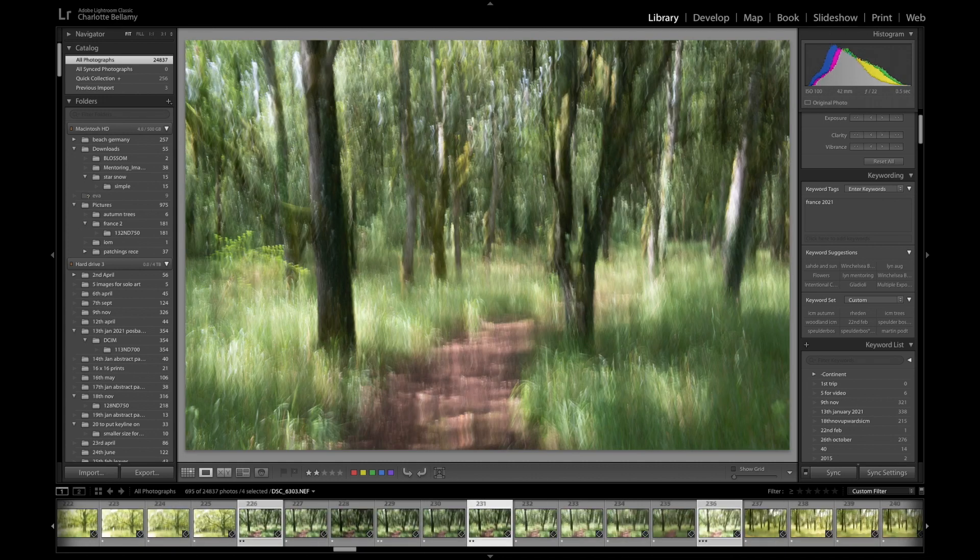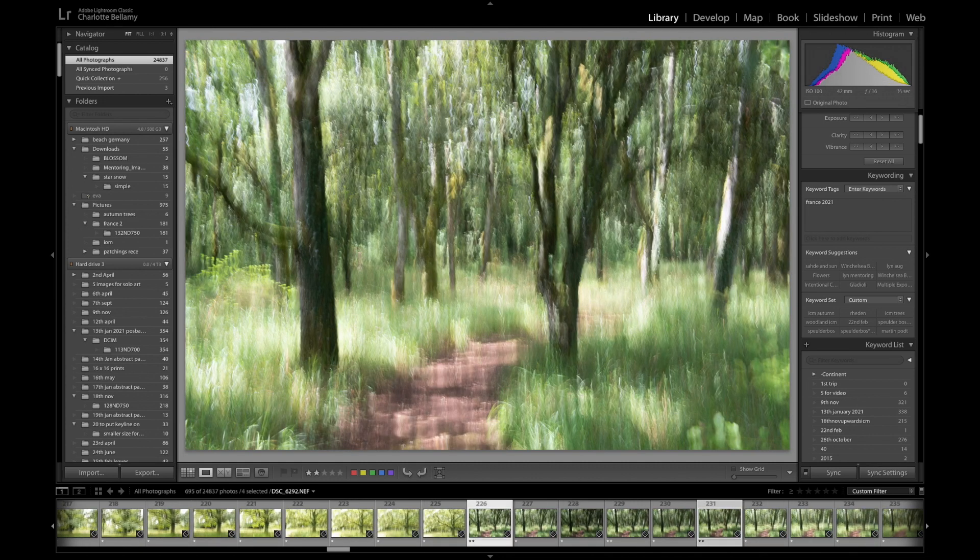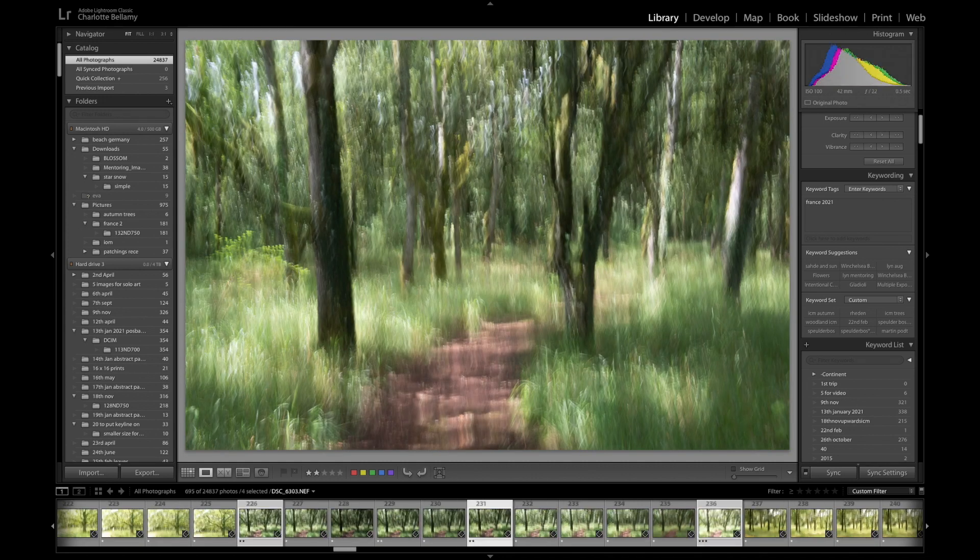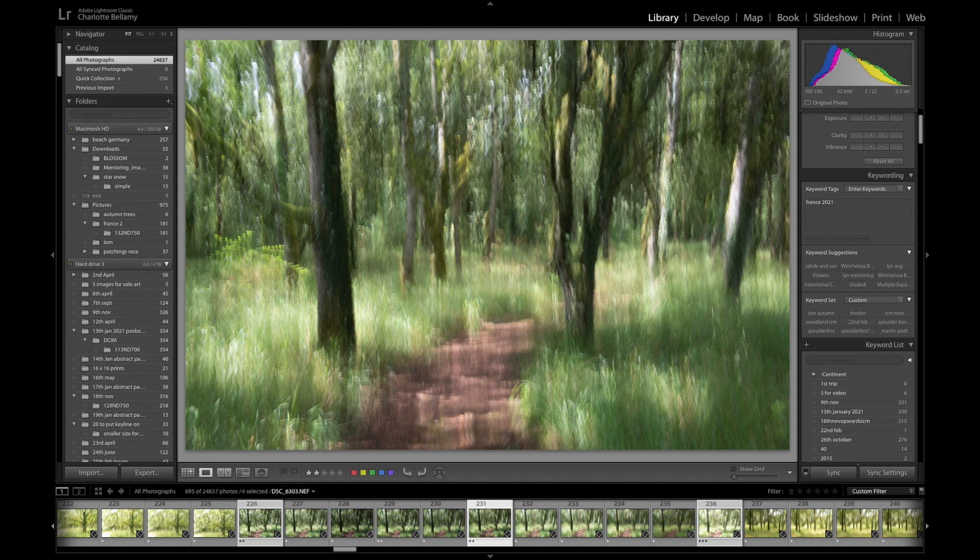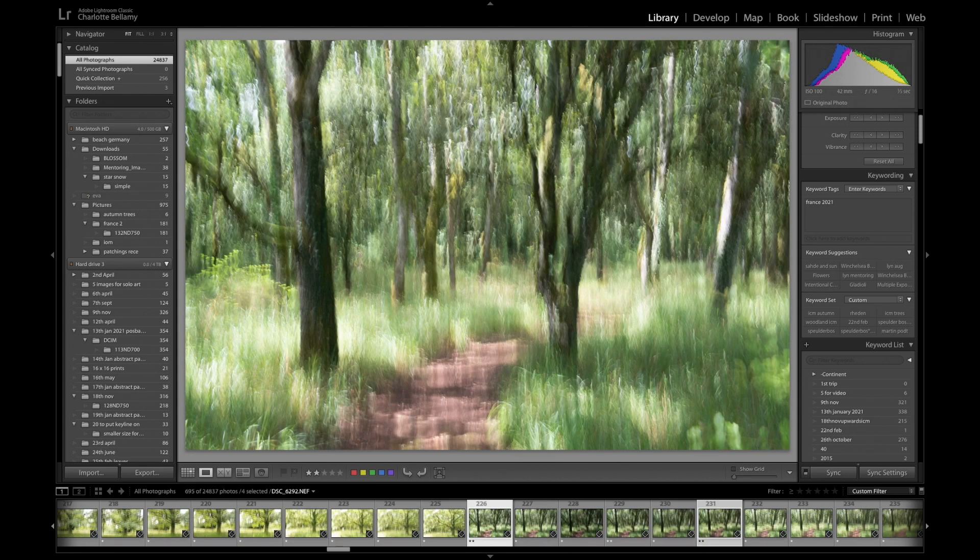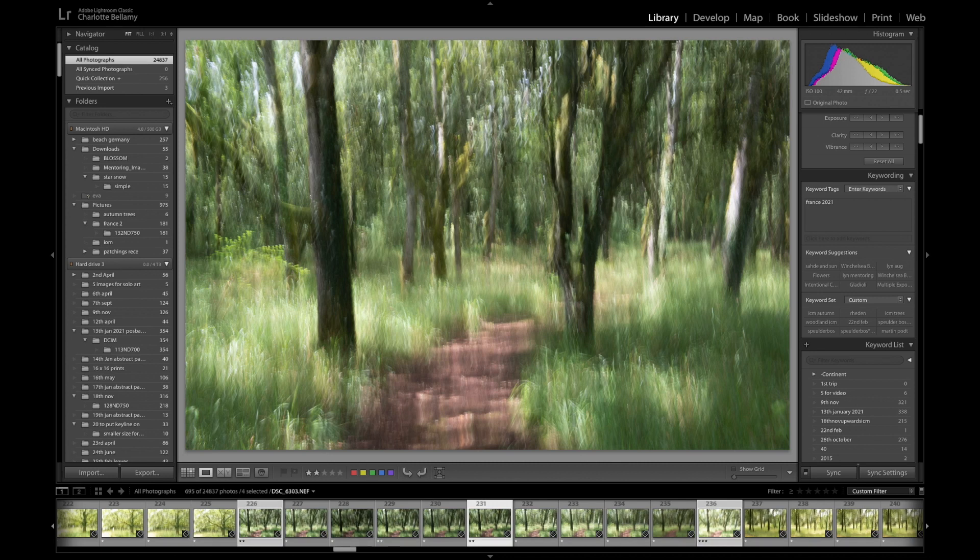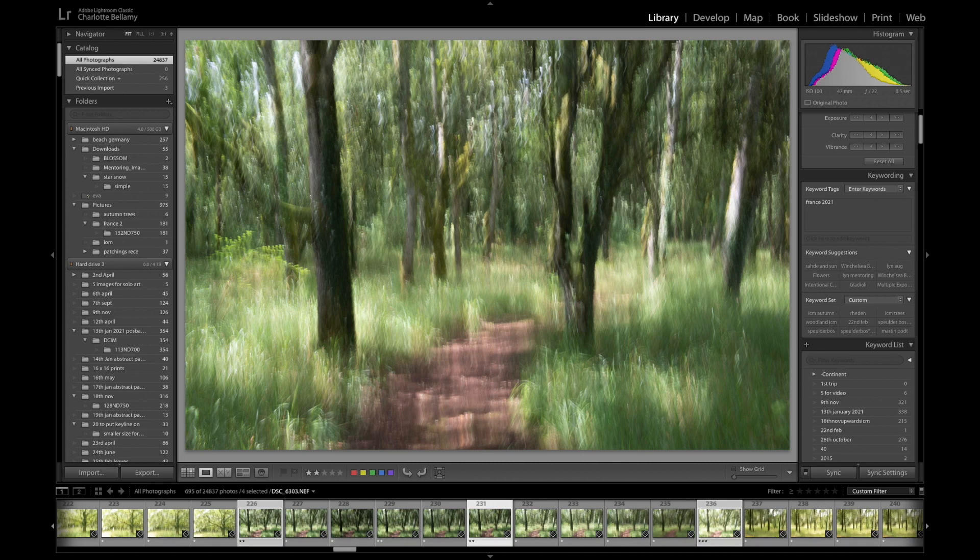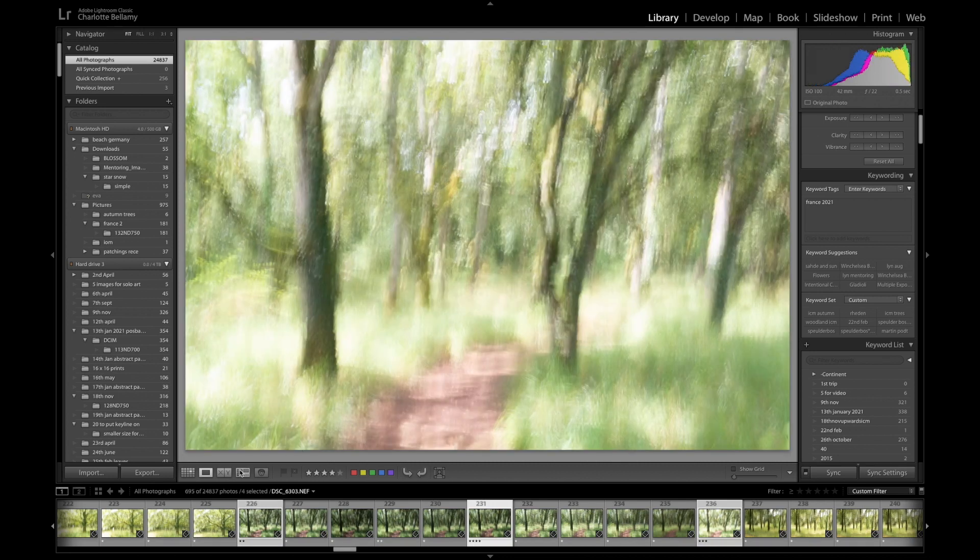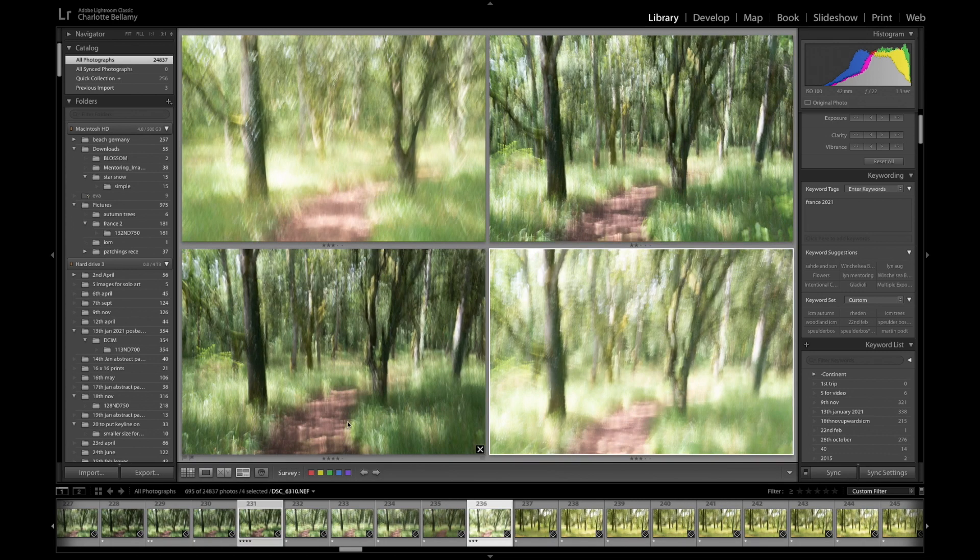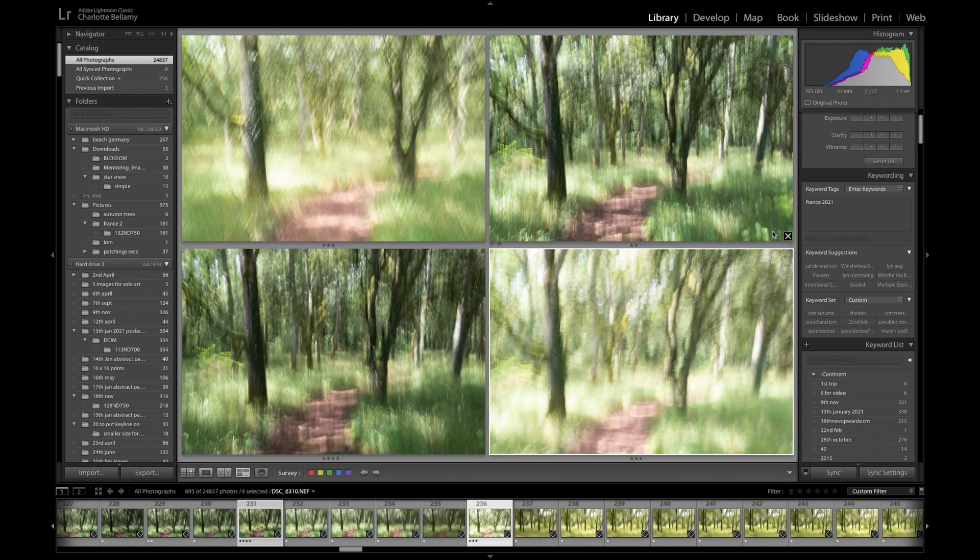I don't know. This one's got a little bit more light but I like the texture. Right. I like the texture in the grasses for this one. So this one's going to get a four now. So of the two of those, that one is going to be the one that I take through.